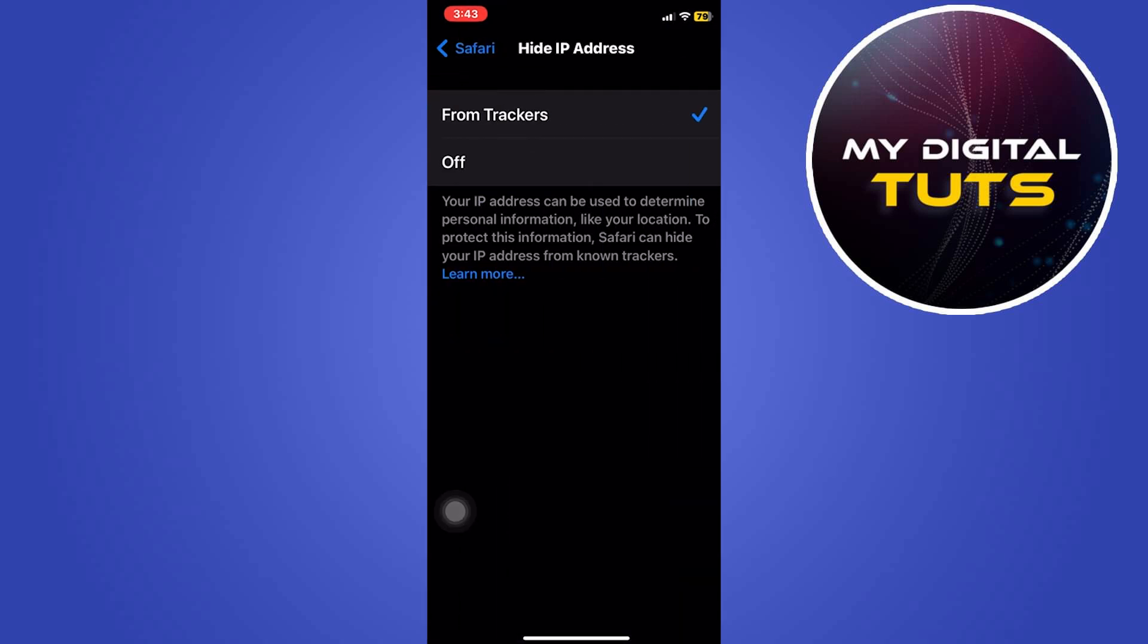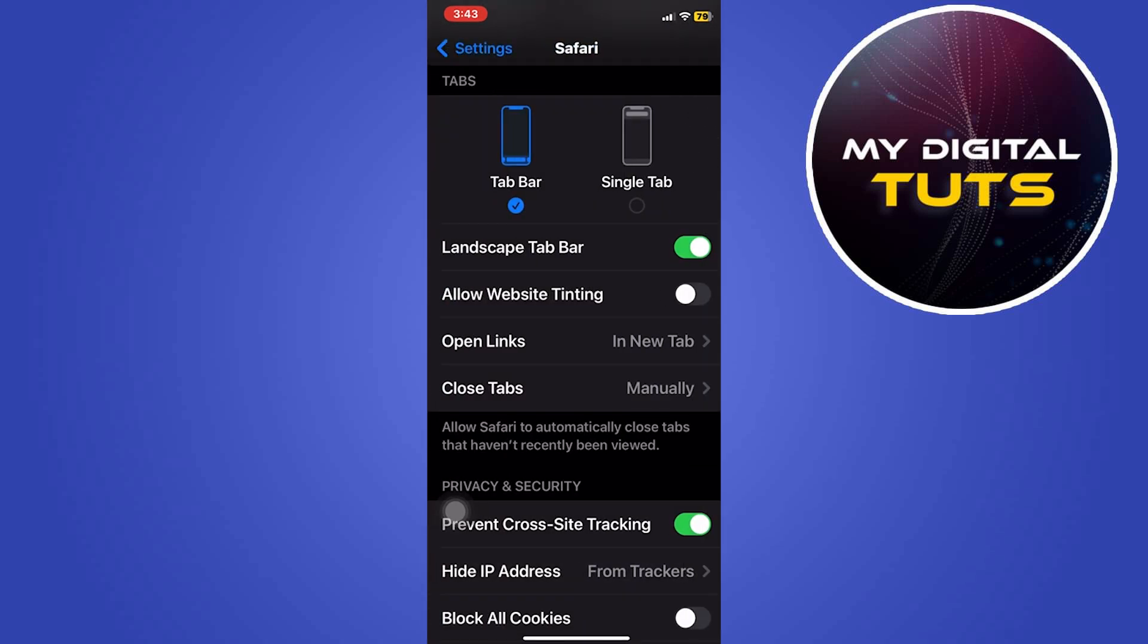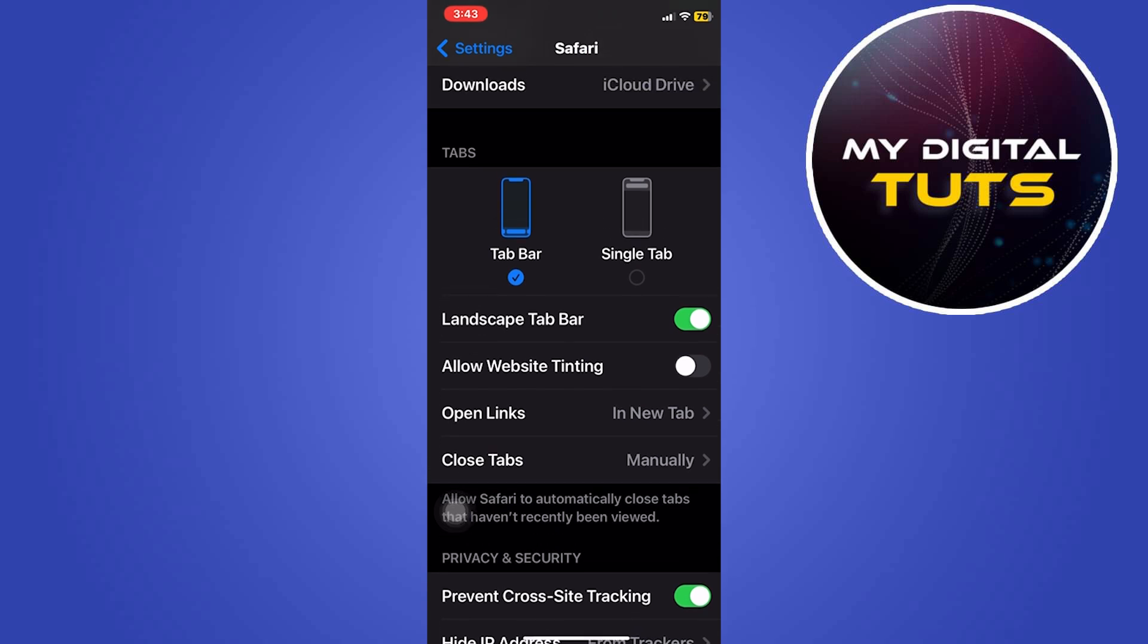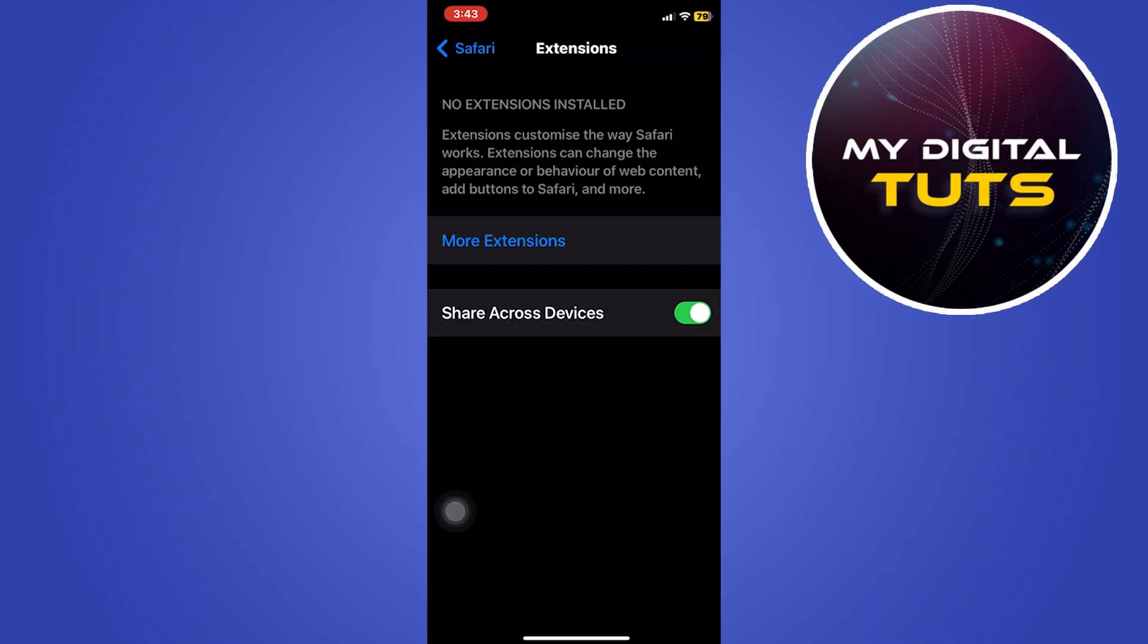By following these steps, no one will be able to track you and give you ads and popups on your mobile phone.